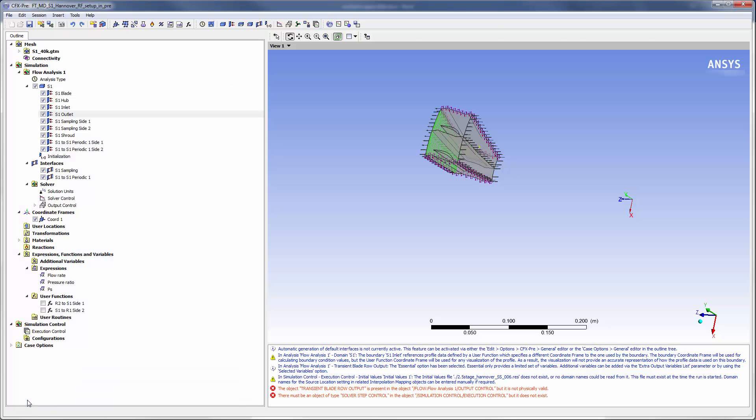This concludes part 1 of this demonstration. In part 2 I will show you how to set up Fourier transformation interfaces and post process the results for a frozen gust analysis.